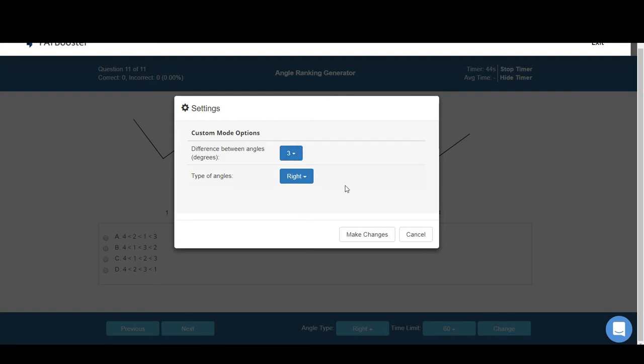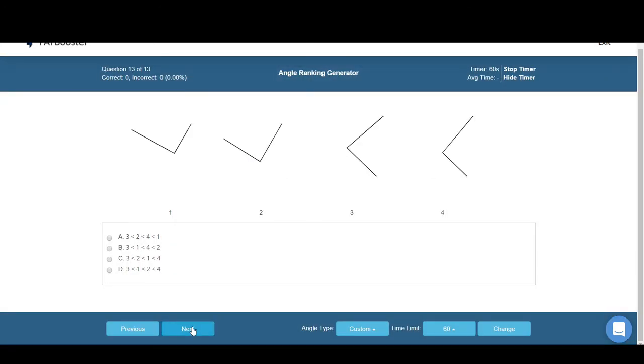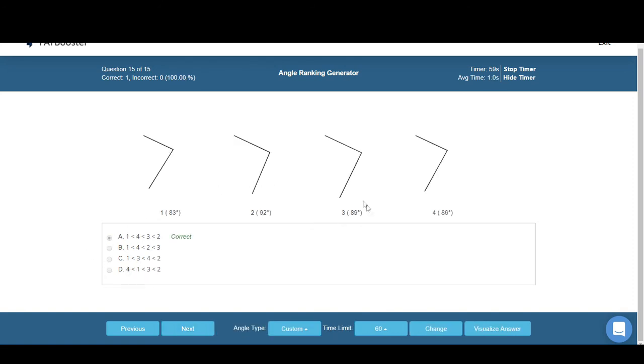...you just make the following changes, and that's it—you're good to go. Just pick the answer you want and you'll automatically see the correct one and be able to visualize it as well.